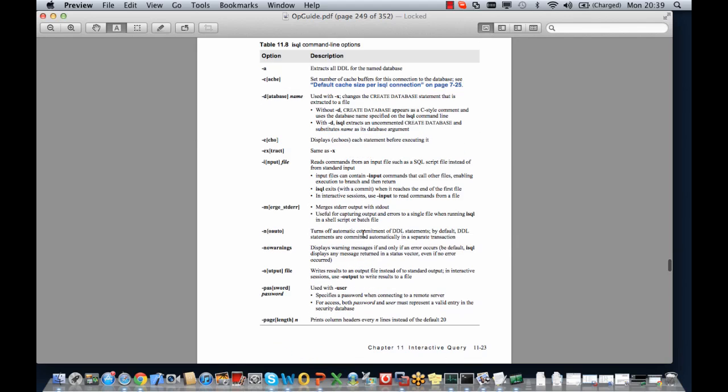We're going to have a look at a few of these options just to get going but do refer to the documentation because there's an absolute wealth of information in there.